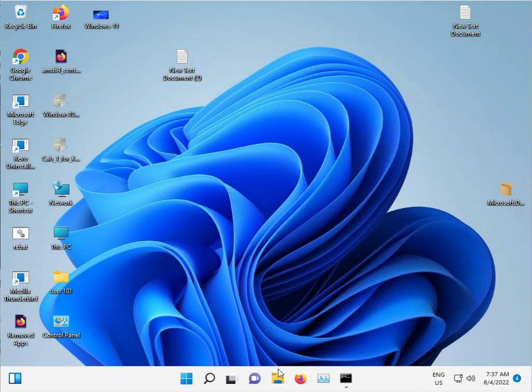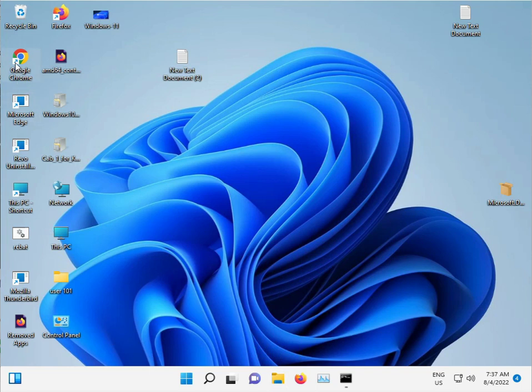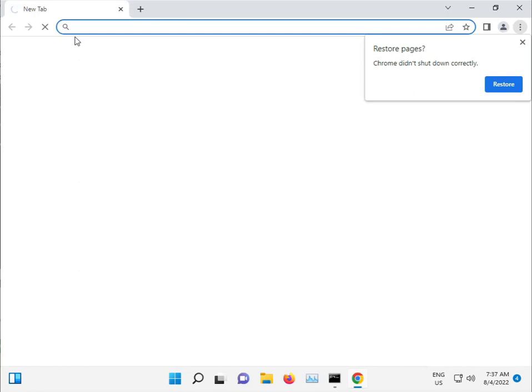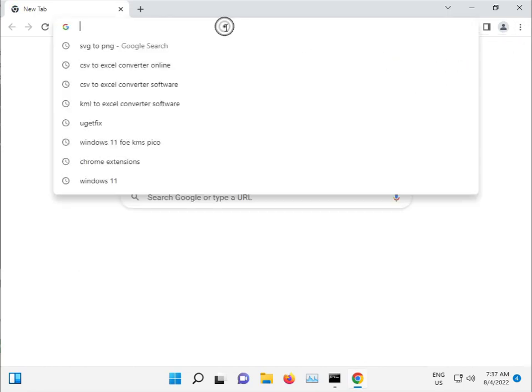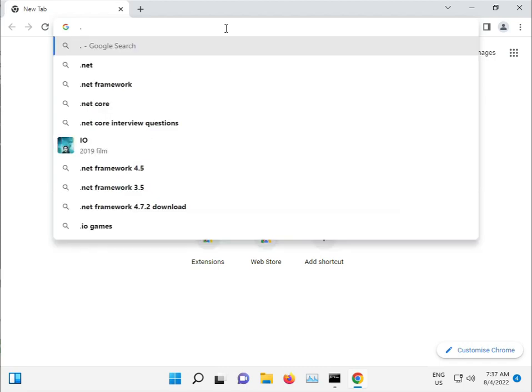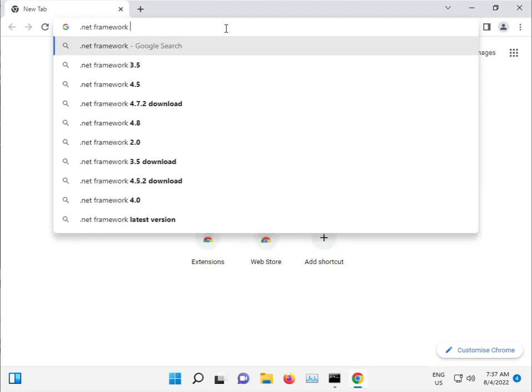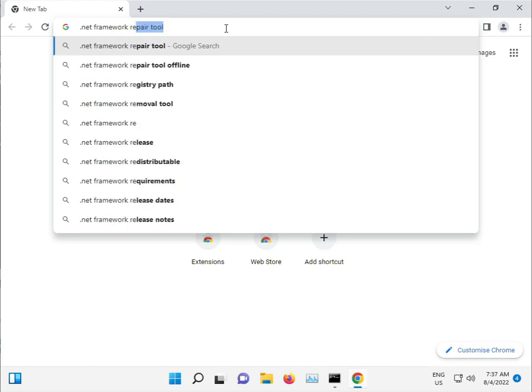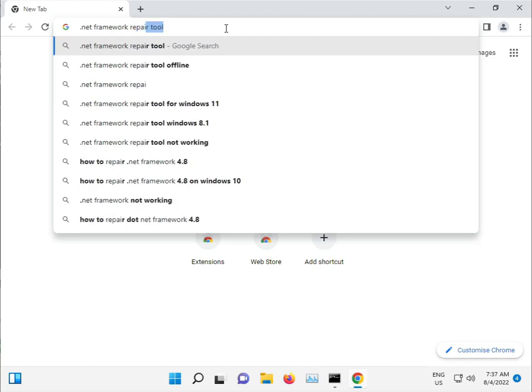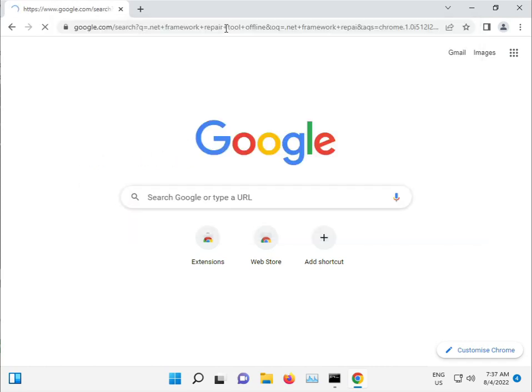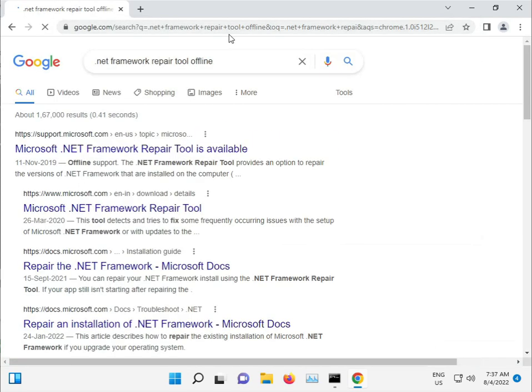Sometimes .NET updates also cause issues. Double-click the Chrome browser and search for .NET Repair Tool Offline. Download this tool.